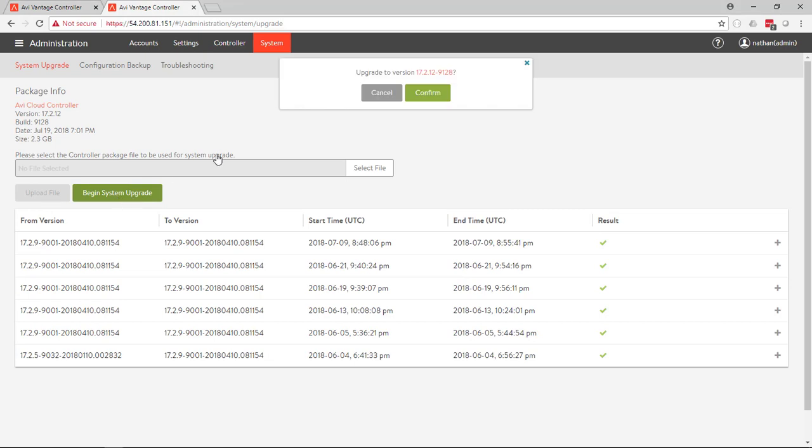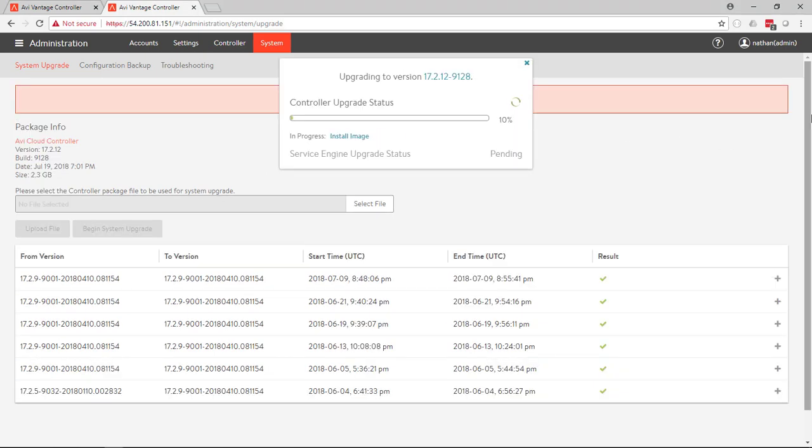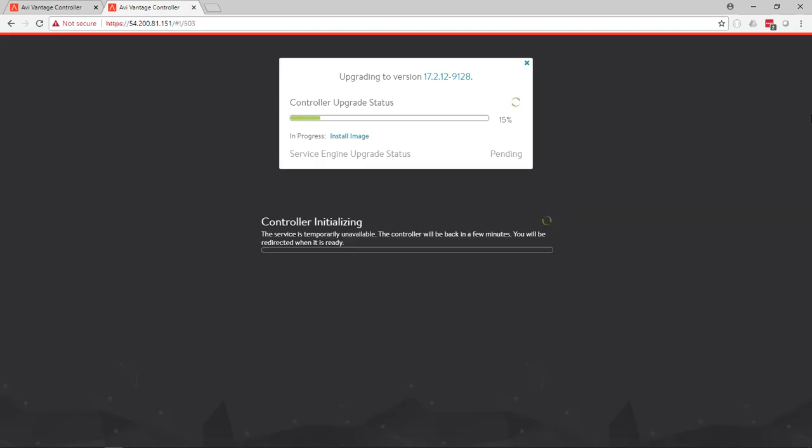Now that the file has been uploaded, we can start the upgrade process. Avi is going to check to make sure that the file looks good, to make sure that the file works well with your content, meaning that you don't have any issues with your configuration that might interfere with this new software version working correctly. And if that's all good, it begins the upgrade process.